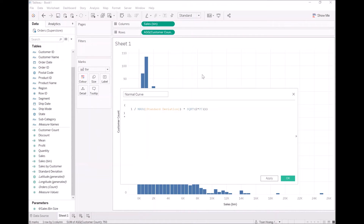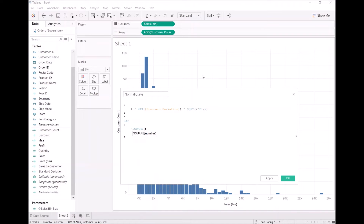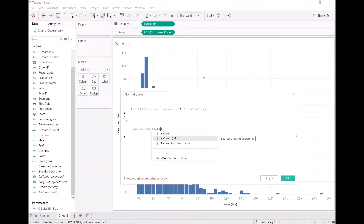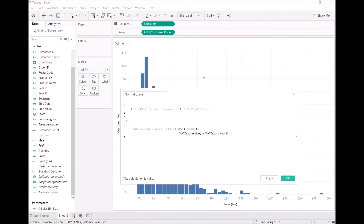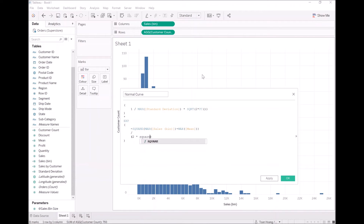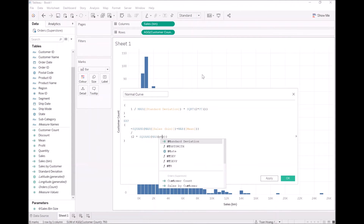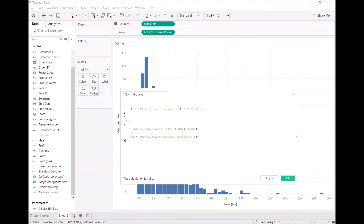So far so good. That is then multiplied by the exponential of — this is where formulas become fun and indenting becomes an art form — minus, square, MAX([Sales Bin]) minus MAX([Mean]), almost, divided by 2 multiplied by the square of the MAX of the standard deviation. This is a fun formula; again, the link will be in the resources so you'll be able to see how this calculation works. Let's click OK.